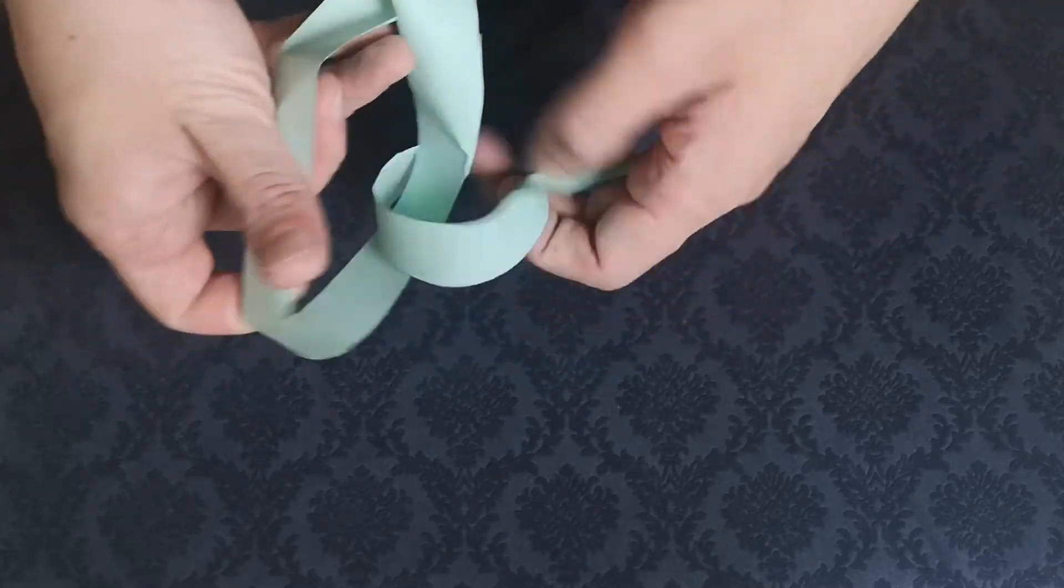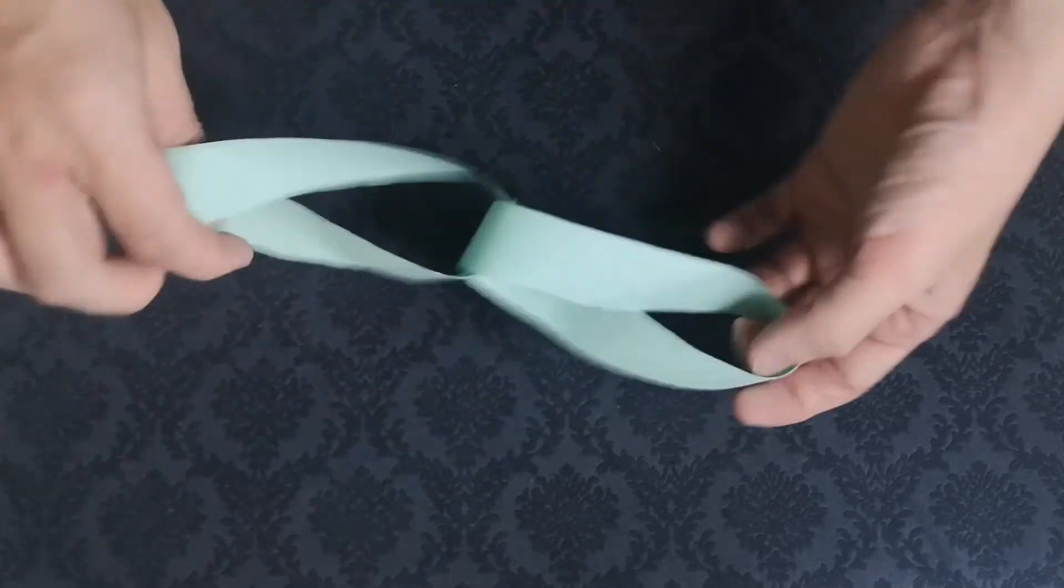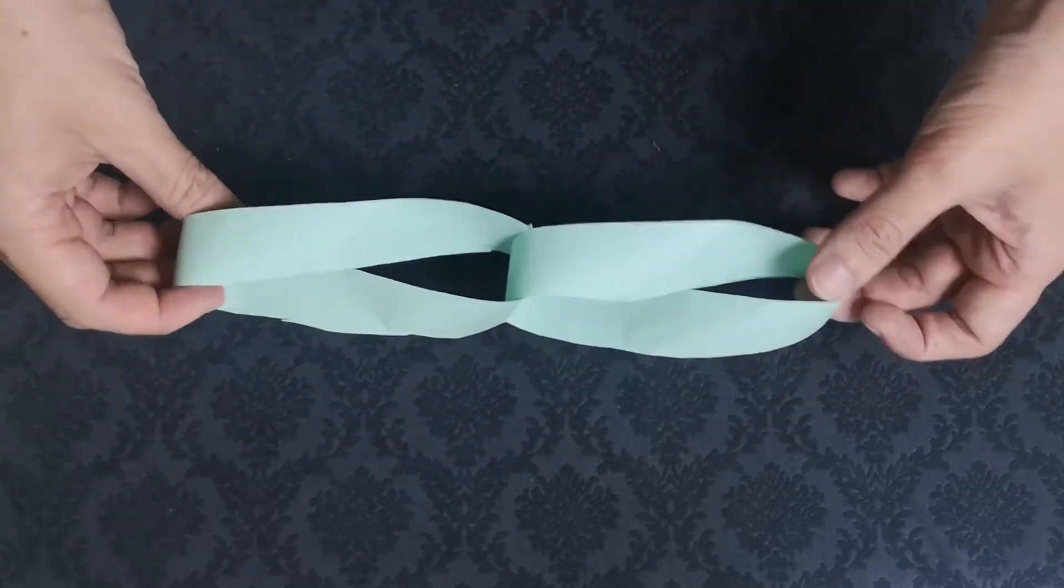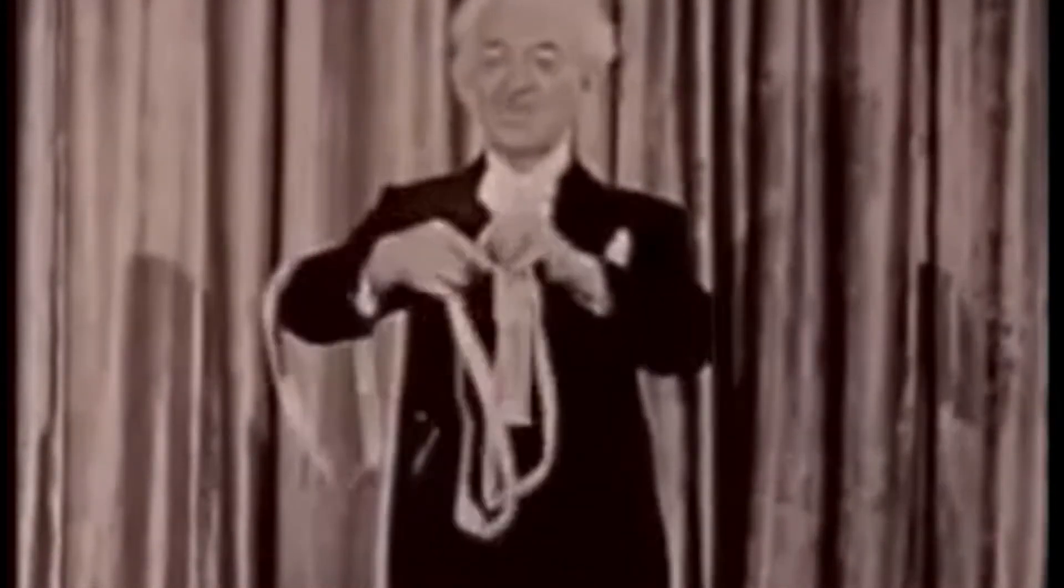These two shapes are what we magicians commonly know as the self-working magic effect known as the Afghan bands, which commonly appears in beginner or children's magic books.